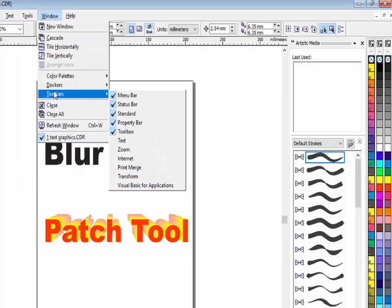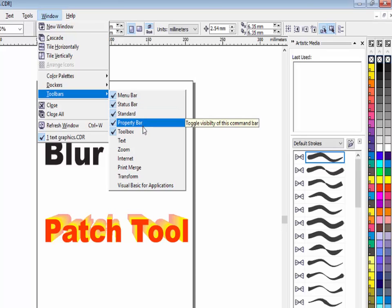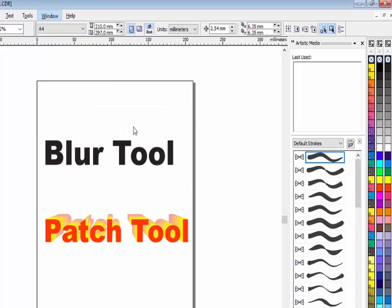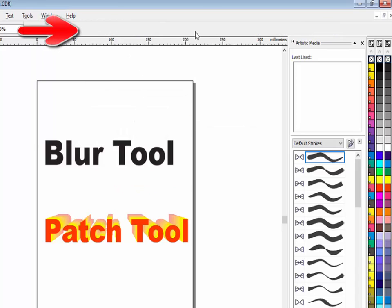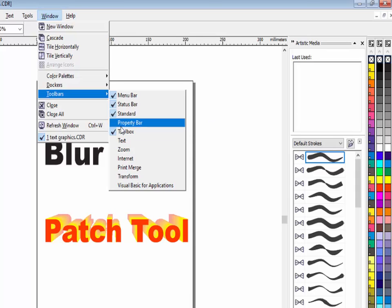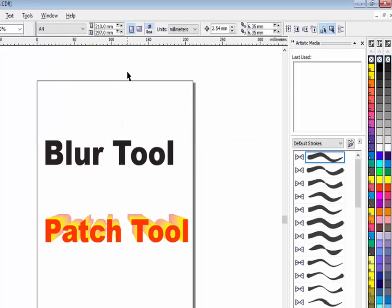The next option is toolbar. This menu contains various options like menu bar, status bar, standard toolbar, property bar, toolbox, and text box. If you want to close any toolbar — for example, the property toolbar — click it and the property toolbar will be hidden from the CorelDraw window. You can see it is unticked, meaning the property toolbar is hidden. Click again to make it visible on your CorelDraw window.